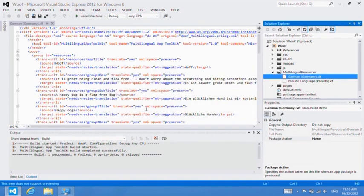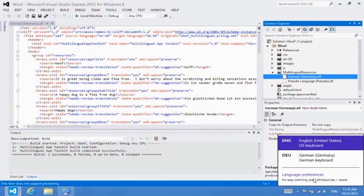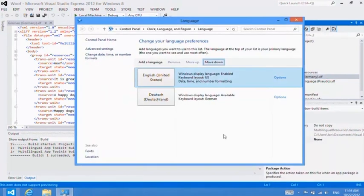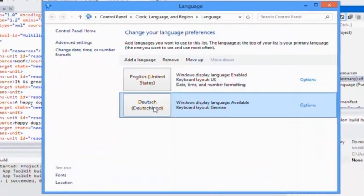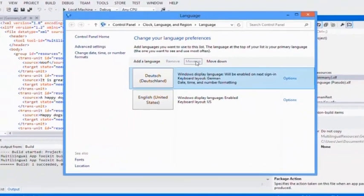I had previously added German to my list of preferred languages. Let me move that up now as the main display language.